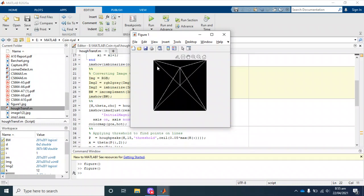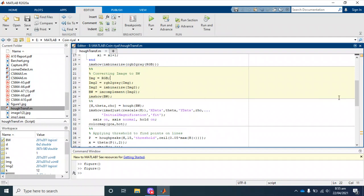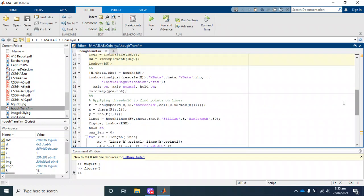The next stage: this is the main function where we compute Hough transform on the black and white image. What we are getting from here is theta and rho.